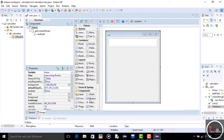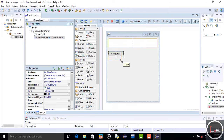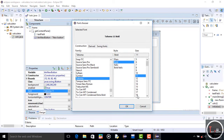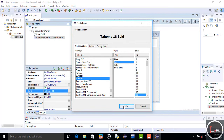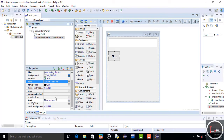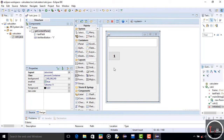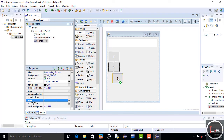Now select JButton and resize it. You can also change the color of the button and font. I set the font bold and size 18 — you can set any font. Now change the text on the button to '1'. We want 19 more buttons like it, so first fix the size of the button and then use Ctrl+C to copy and Ctrl+V to paste.